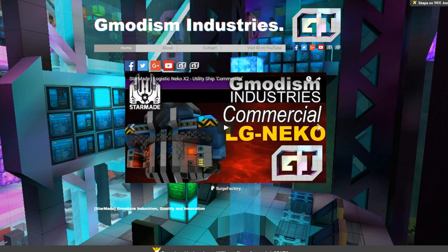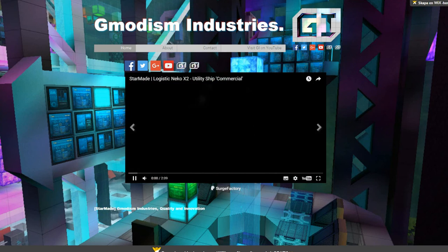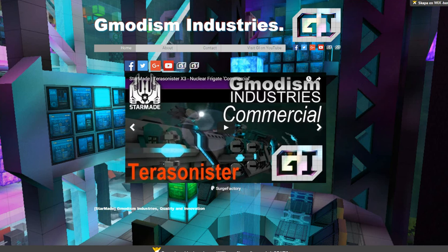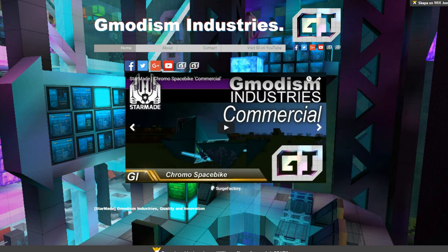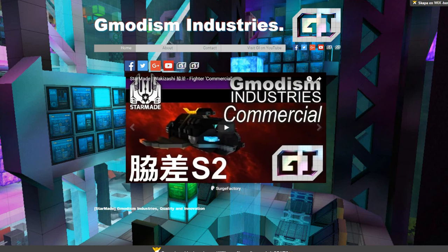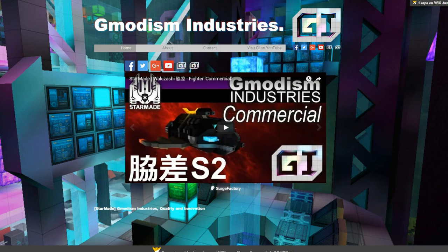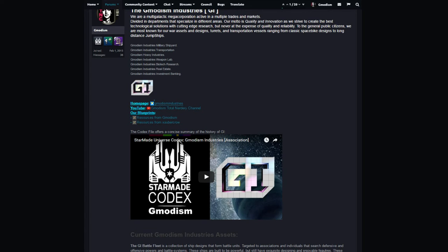And by the way, we will change it a little bit, but I created an in-character homepage for Germanism Industries in StarMade. Please check it out because it's super cool. Wix, you can create homepages for free there.